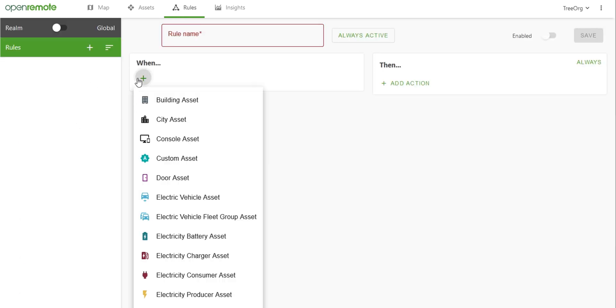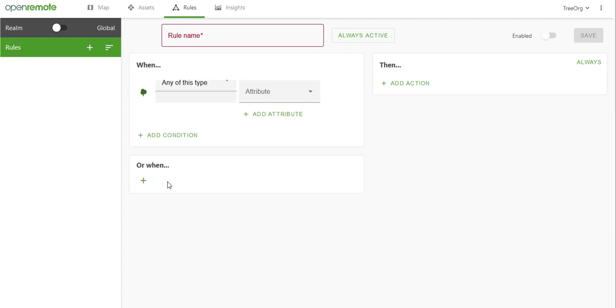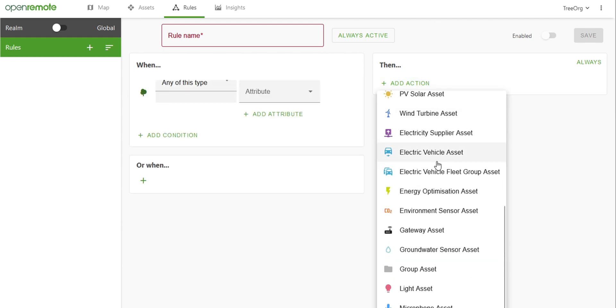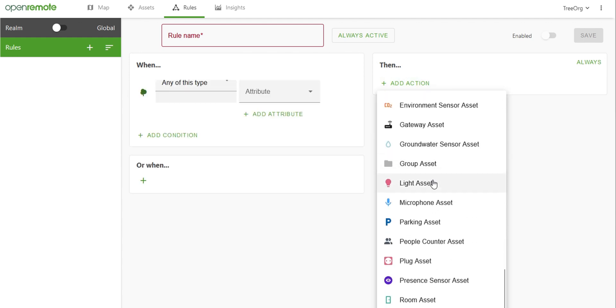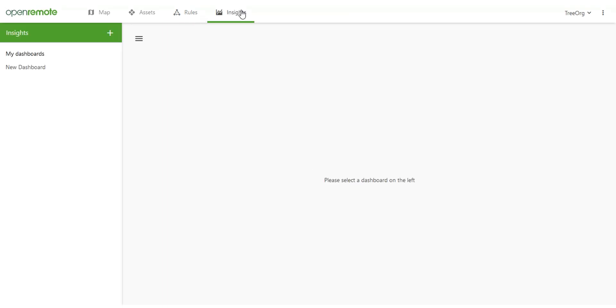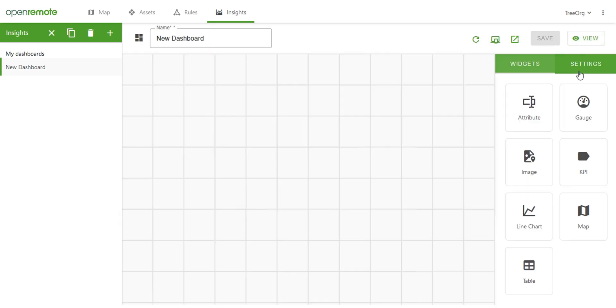On the rules page, you can add conditional actions to all your assets. On the insights page, we are able to configure dashboards for users. In the Treeorg guide, we built an optimization service for the assets based on one of their attributes, in this case the water level of their trees.